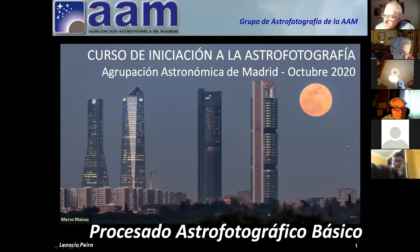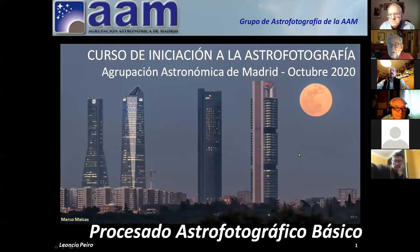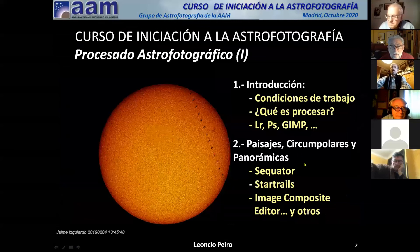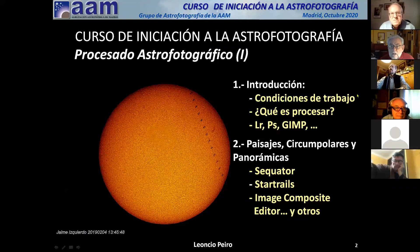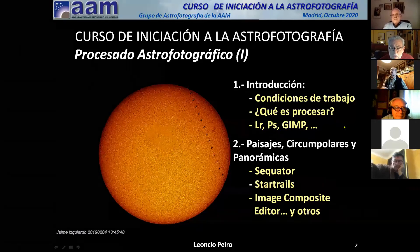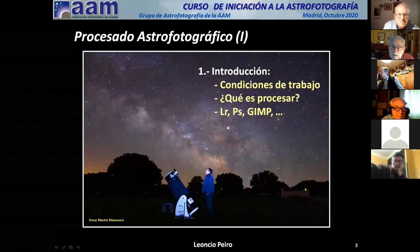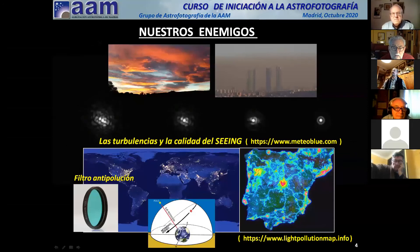Bien, pues hoy vamos a trabajar con cosas un poquito más activas, vamos a intentar hacer alguna práctica. Vamos a hablar ya del procesado astrofotográfico e intentaremos hacer en la distancia algunas prácticas. Recordaremos las condiciones de trabajo, hablaremos qué es procesar, veremos los programas básicos que podemos tener en el ordenador y que nos pueden hacer falta.